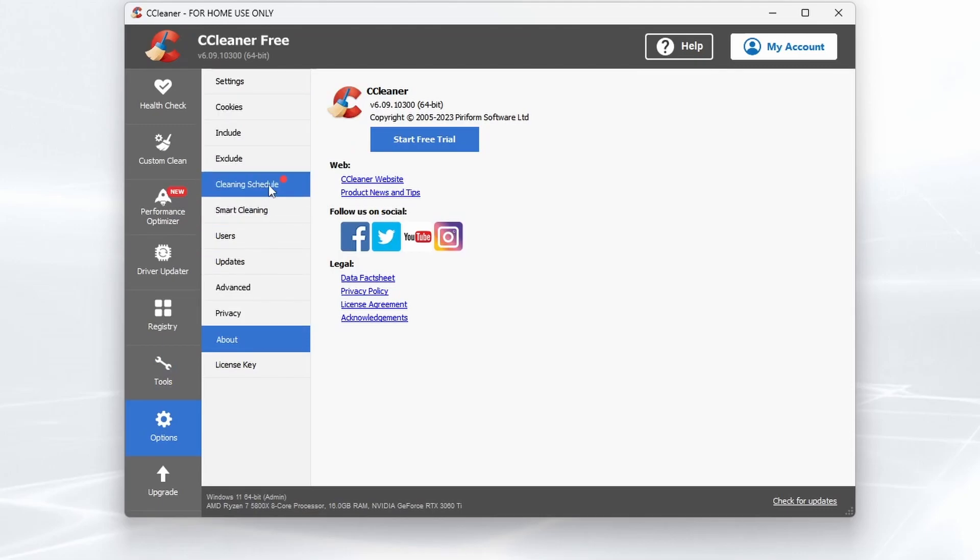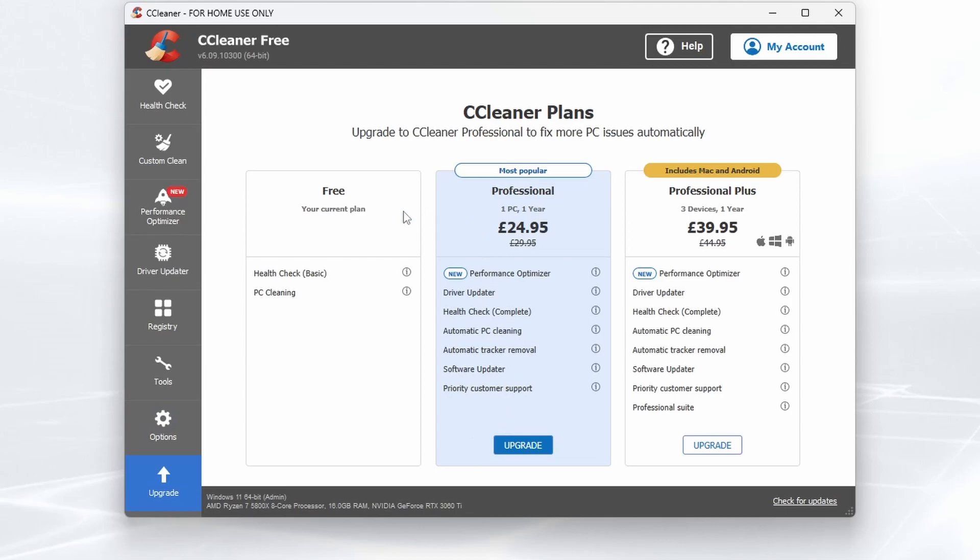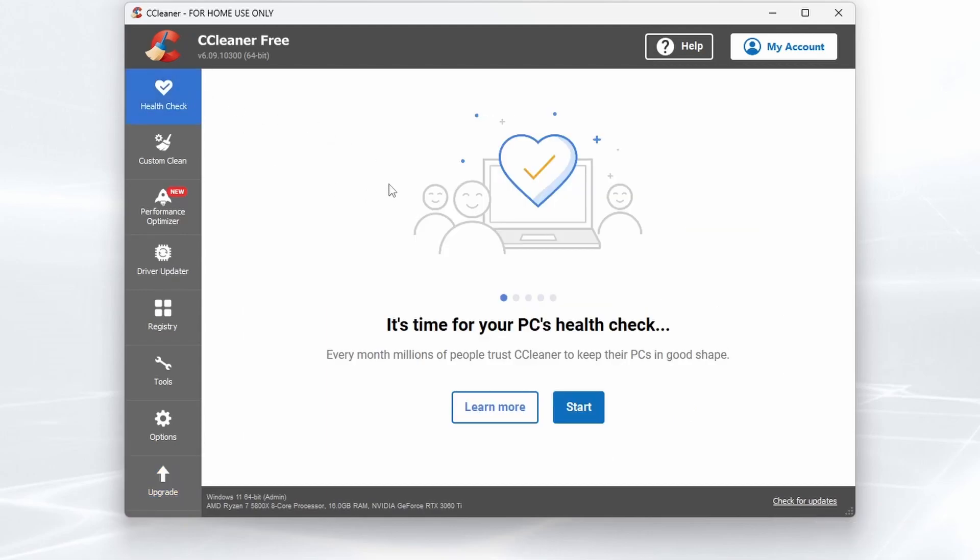Options: you've got several for cleaning schedules, smart cleaning, updates, etc. An Upgrade if you want to upgrade to the Professional or Professional Plus plans, which are $24.95 or $39.95 respectively. You can also check for updates in the bottom right-hand corner.